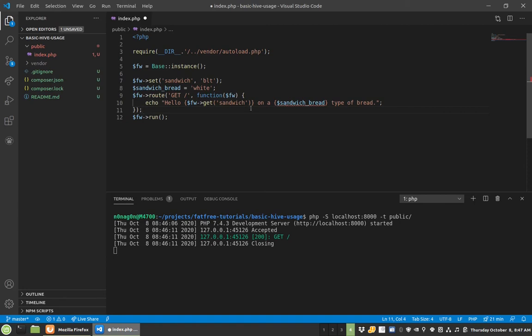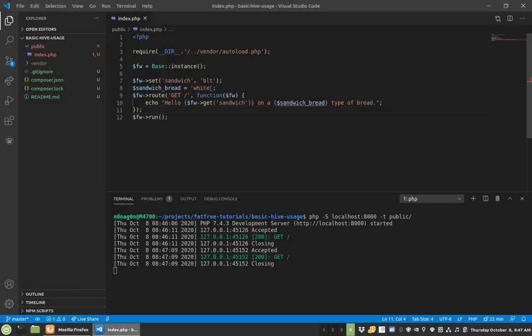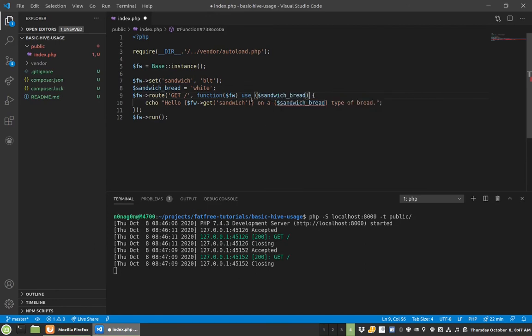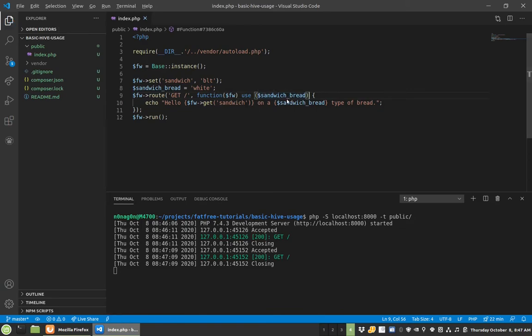So I mean if I save this, I go back here and I refresh on a type of bread, it didn't have white in there. But I can use a little technique called use, and use will actually pass in a specific variable or variables into this. Now I have a white type of bread.